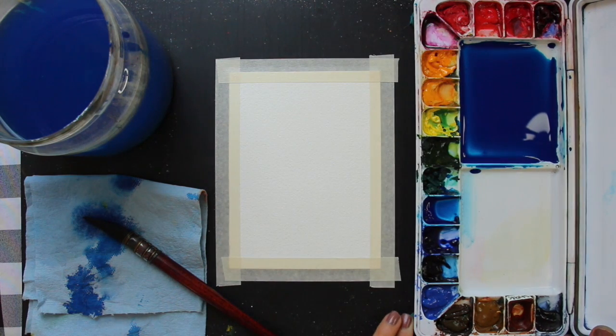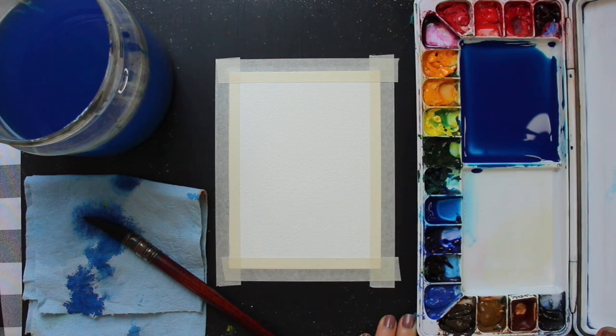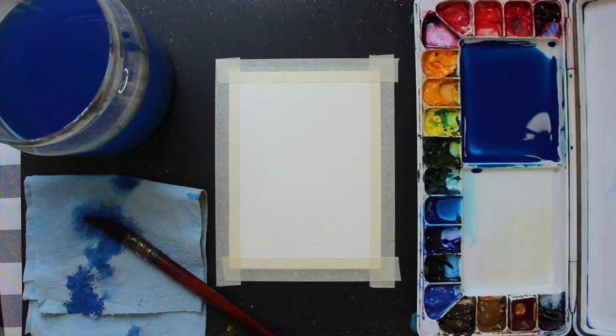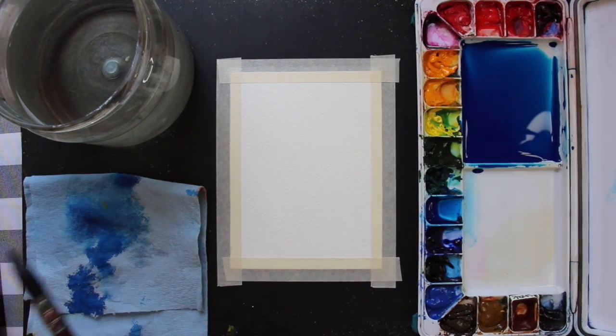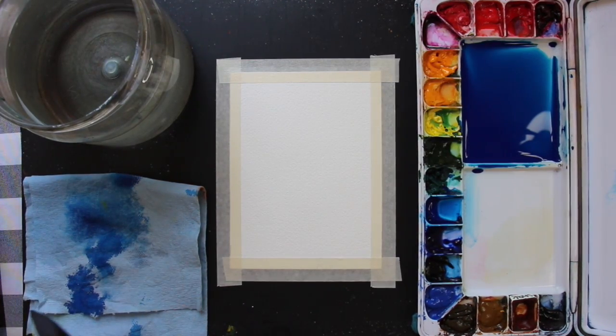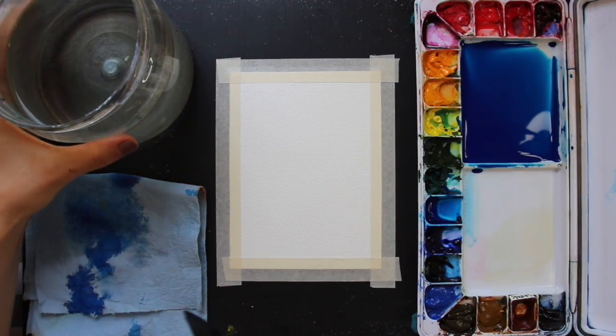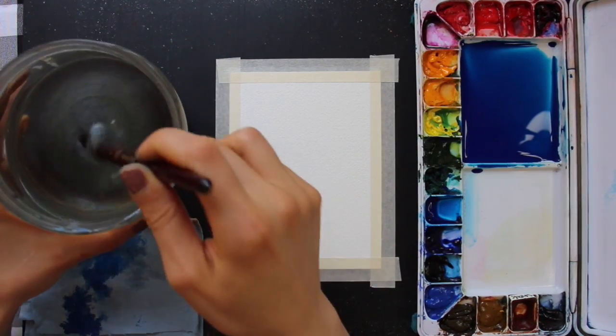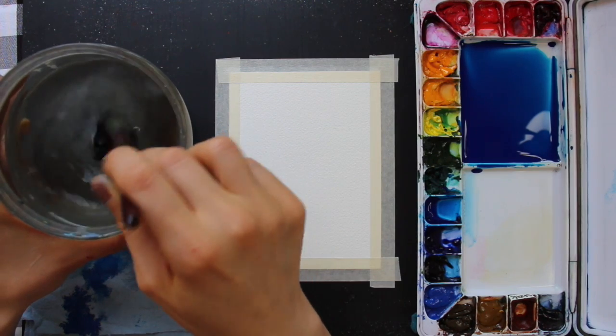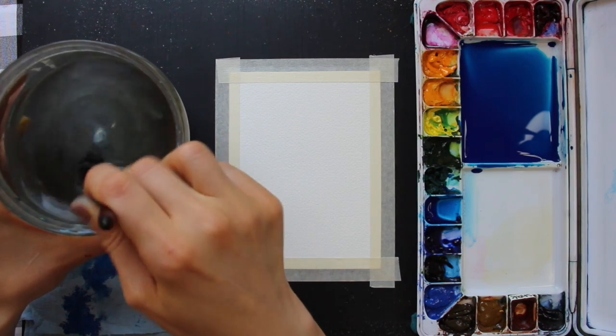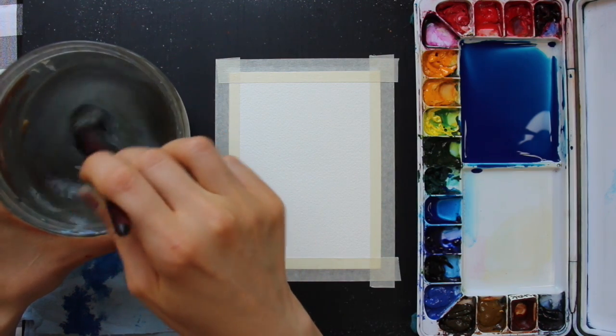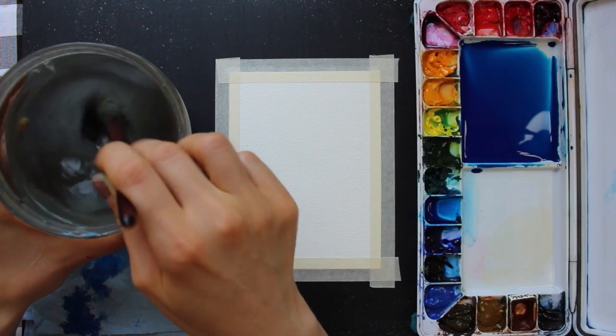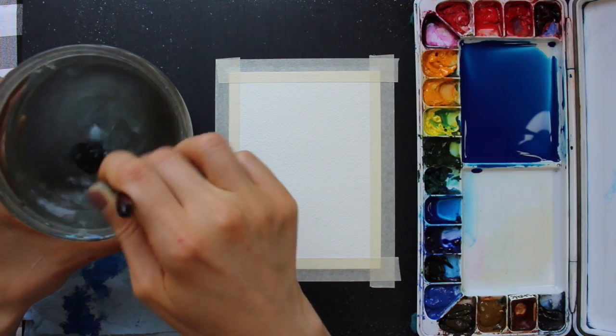After I created that color mixture on my palette, I went ahead and changed my water in my container. And now that I have my paint and my clean container of water ready, I'm going to go ahead and explain about the technique that I love bringing in.